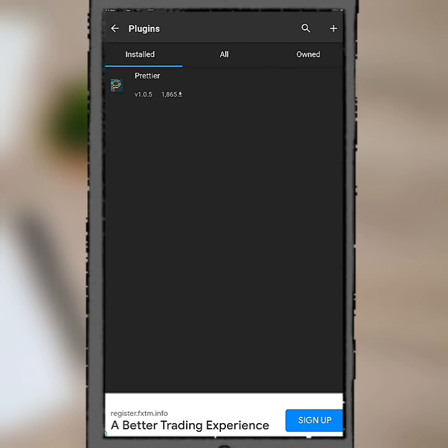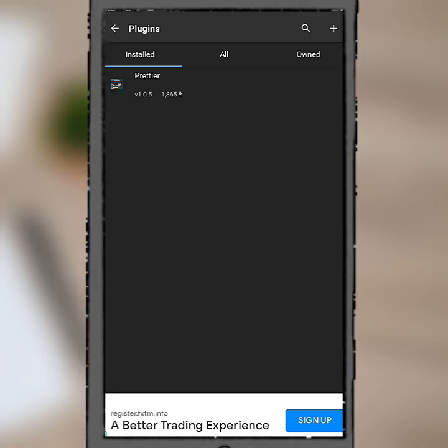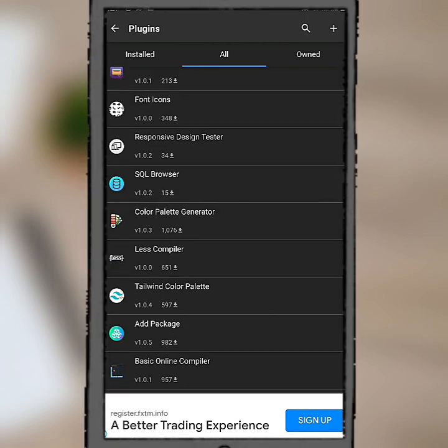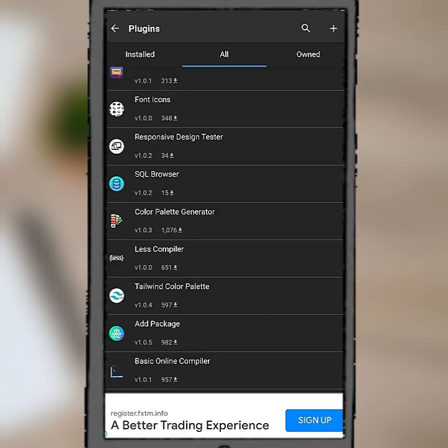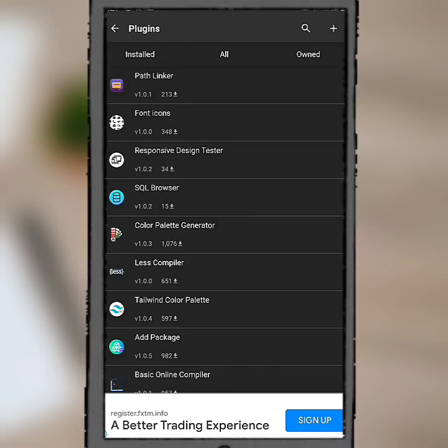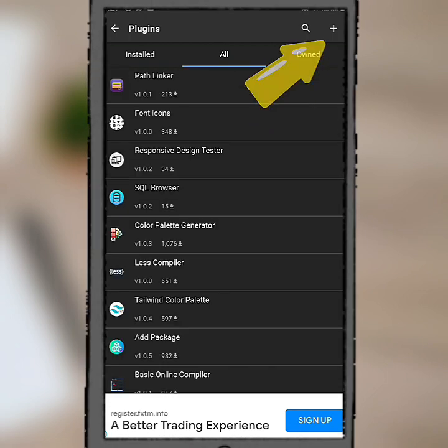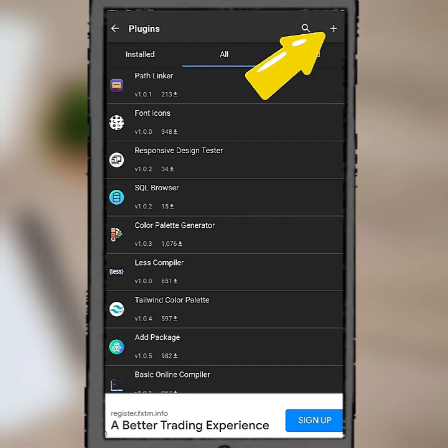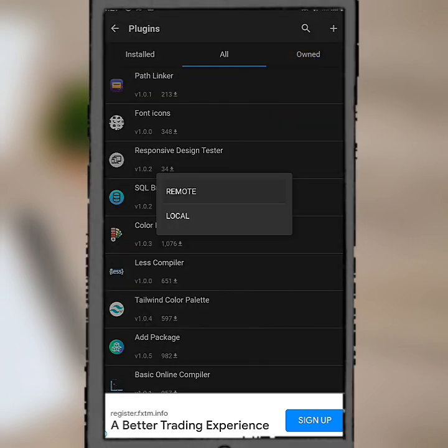Here it says owned, so no plugin found on my phone now. Let's see, if you want to install plugins from outside, maybe there's something you want but it's not in the Acode plugin store right here. Let me show you how you can get it. Click on this plus button.